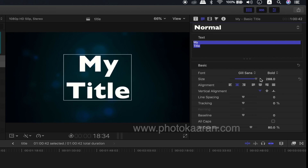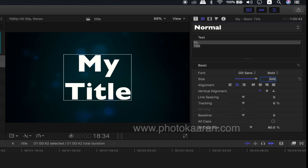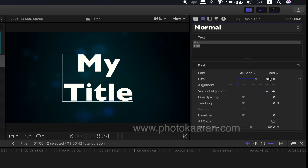In this case, if we look for a slider, it is 288. Next, we can type the value correctly as 300.